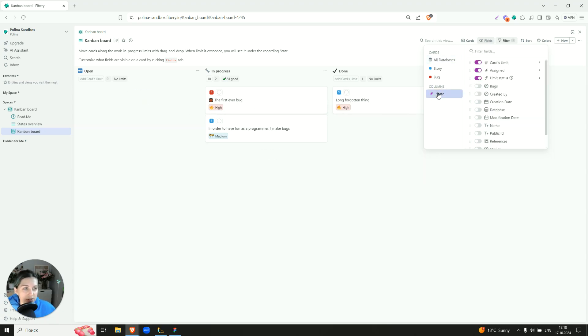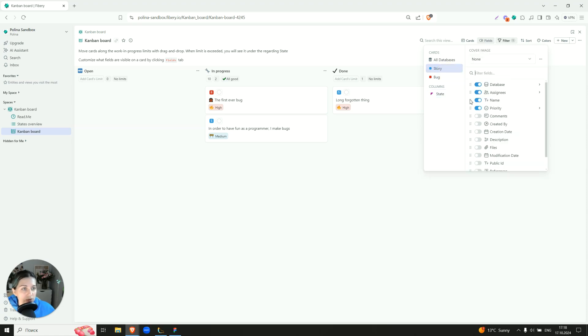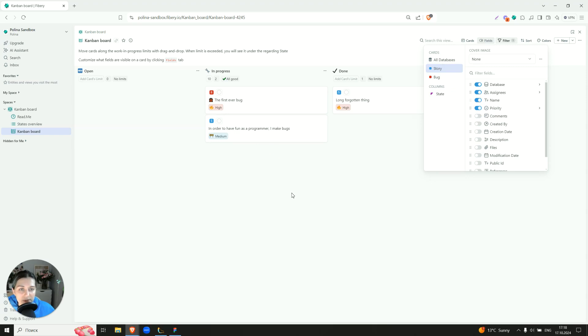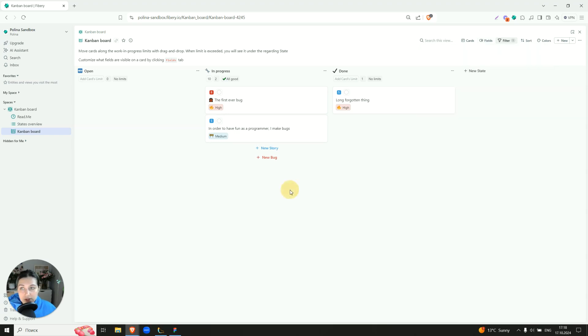So for example, on the state level, we decided to show cards limit, how many are assigned, and the status. So you can also decide what has to be visible on the cards themselves.